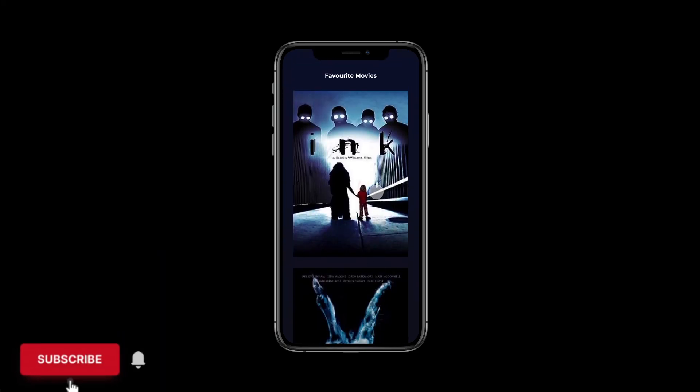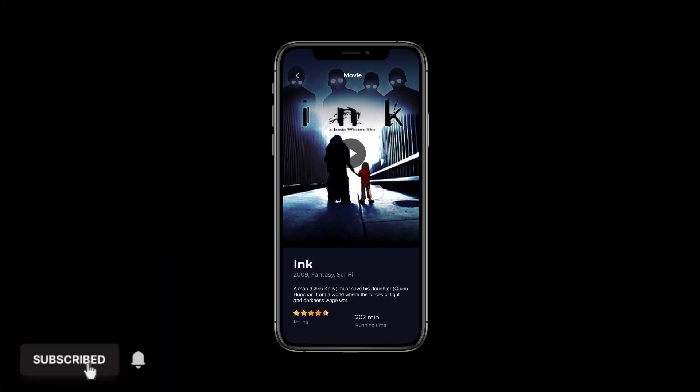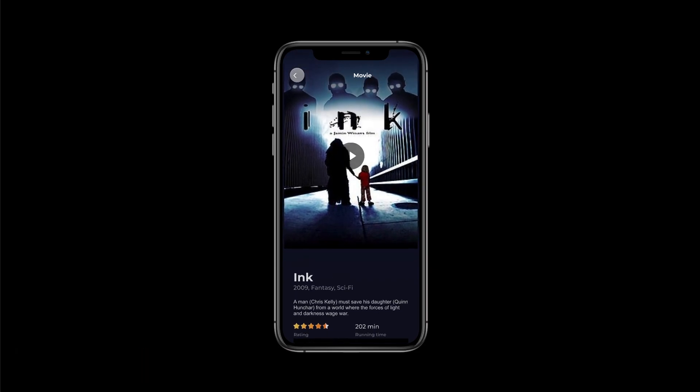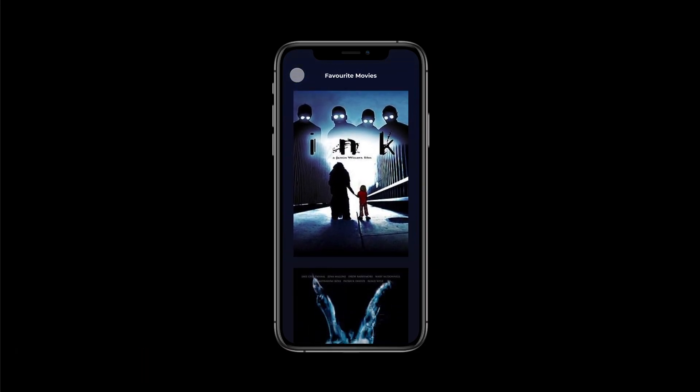So there you have it, another nice and very simple to do transition effect. Hope you liked it, and please subscribe to this channel for more videos like this. See ya!